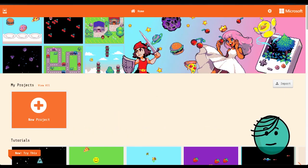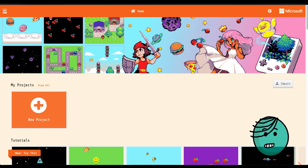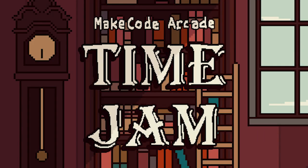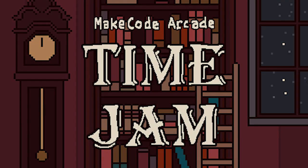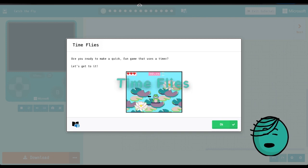Hello everybody and welcome! Today we are going to do a very special tutorial that was created for our Time Jam. It's a tutorial we like to call Time Flies.